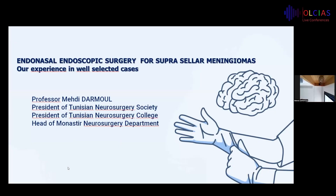I would like to thank the organizing committee for the invitation to participate in the webinar. My talk is about endoscopic endonasal surgery for suprasellar meningioma — our experience in well-selected cases.